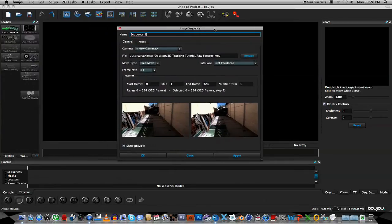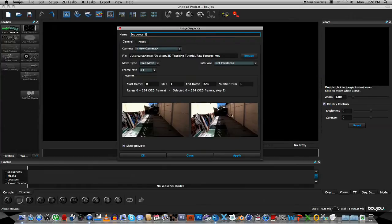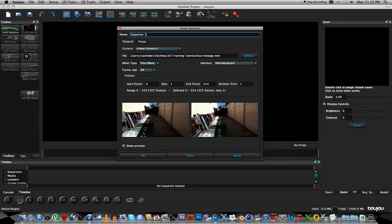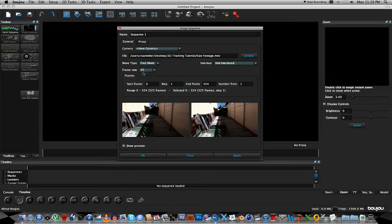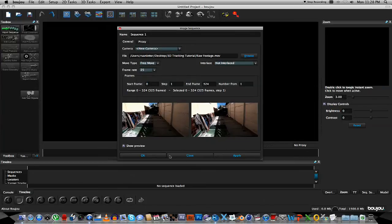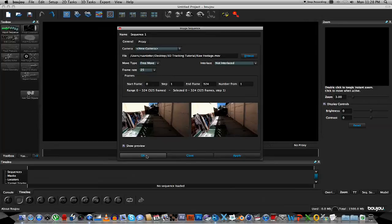Just ensure that your start frame is correct and also your end frame. And then check your frame rate, my camera records at 25 frames a second, so select that and then click the OK button.